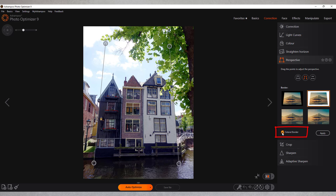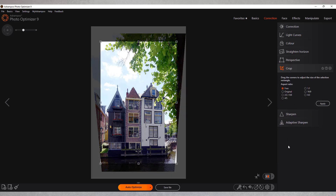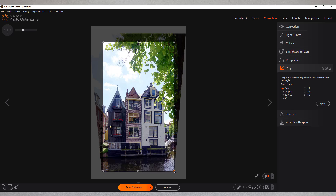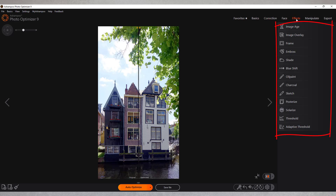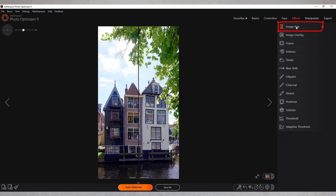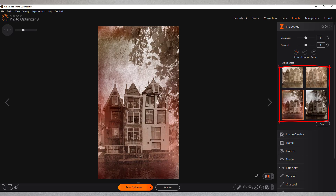Once I apply my settings, both the horizontal and vertical lines in the image will align perfectly with its borders. I then use cropping to clip and straighten the edges manually. Photo Optimizer does more than correction and optimization. You'll find various artistic effects that cater to your creativity under Effects. Image aging is a personal favorite of mine — hit Apply to preview your selection. You can always use Undo to revert your changes later.